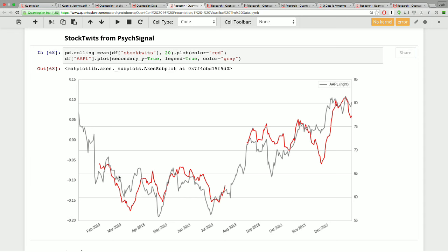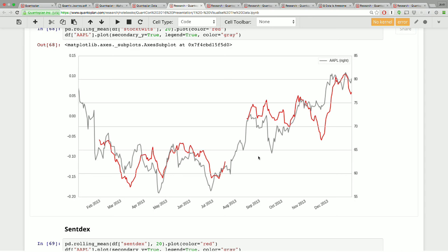I can look at PsychSignal's sentiment for Apple and chart it against Apple's price. The Apple price is in gray. The stock twits trader mood is what PsychSignal calls it, charted here in red. For the sentiment vendors, it's actually pretty noisy, so what I ended up doing was throwing in a rolling mean. We do a trailing window of 20 days just to smooth that data out. I can start to examine the chart and see whether there's any kind of correlation that I can eyeball and start to help my thought process along.